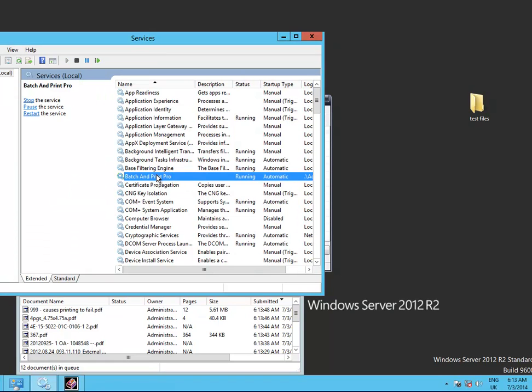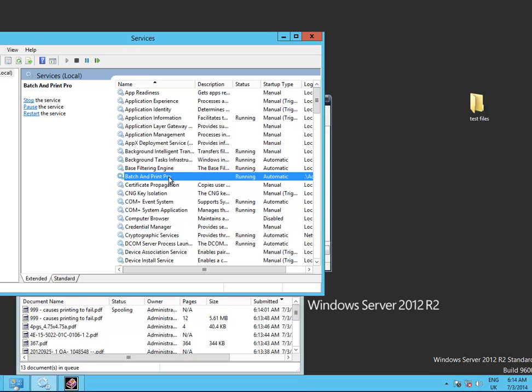It's running, but the first time you do this it'll say, do you want to grant this service to run?